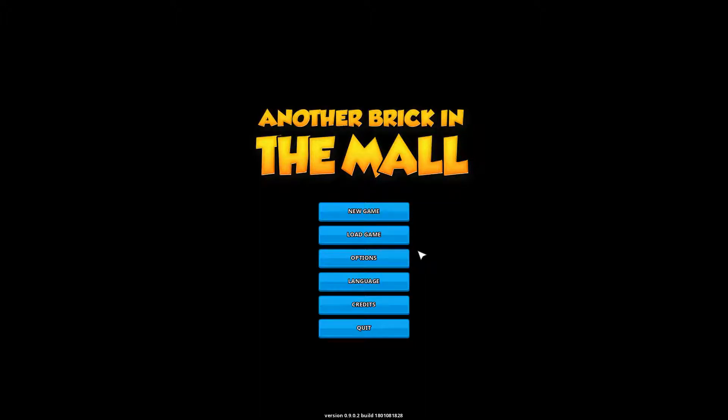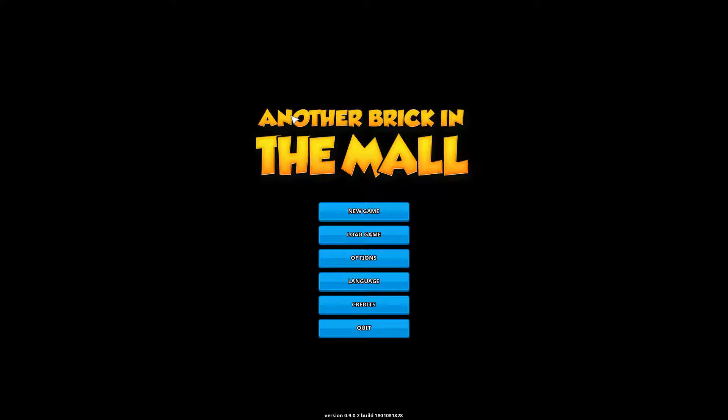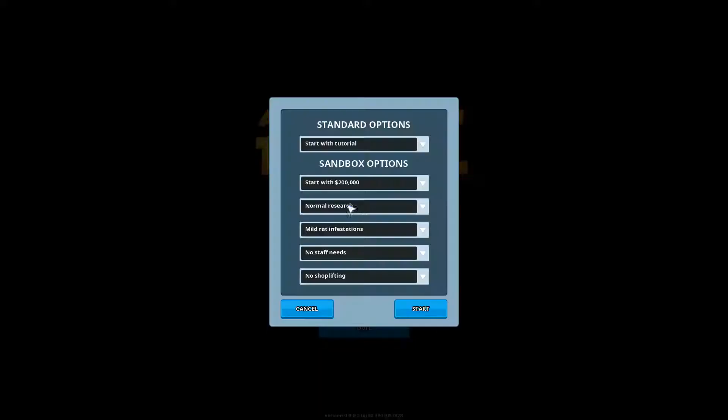Hello guys and welcome to a new video where we are going to be playing Another Brick in the Mall. Now before we get started I will explain it once we go over the settings. Another brick in the mall is in early access and yes I will give the warning that this is an early access game. It's kind of a sim management game about running your own mall.